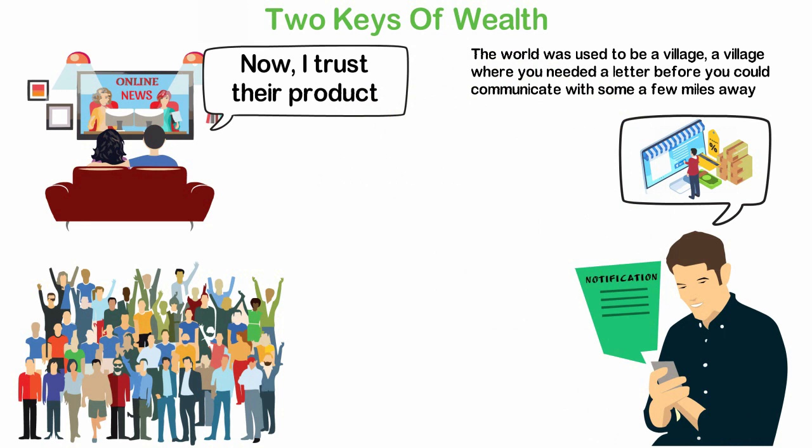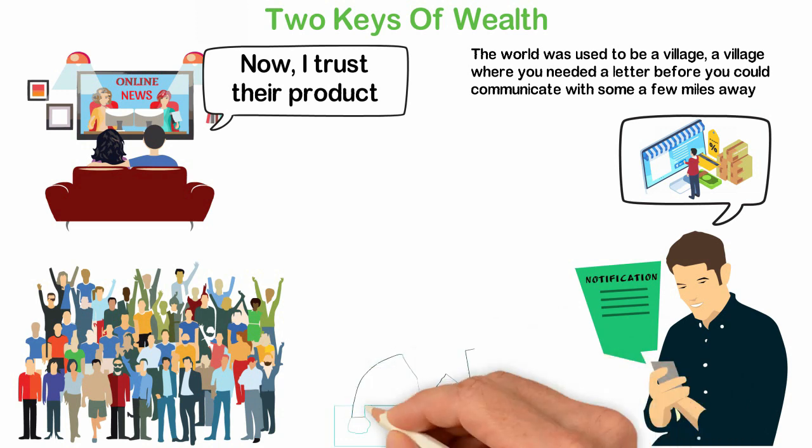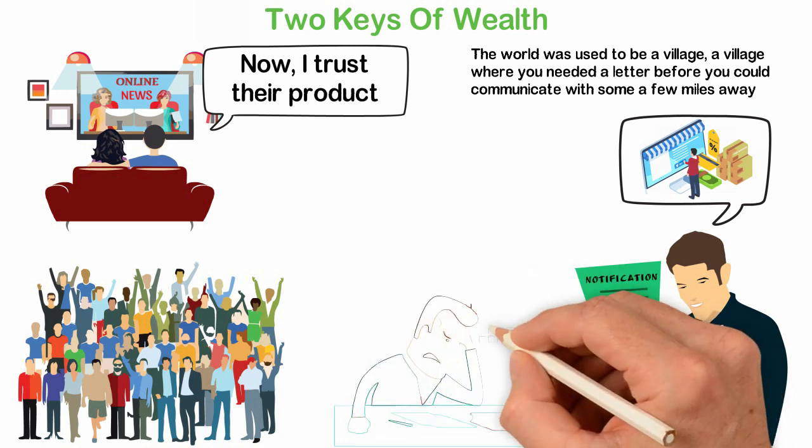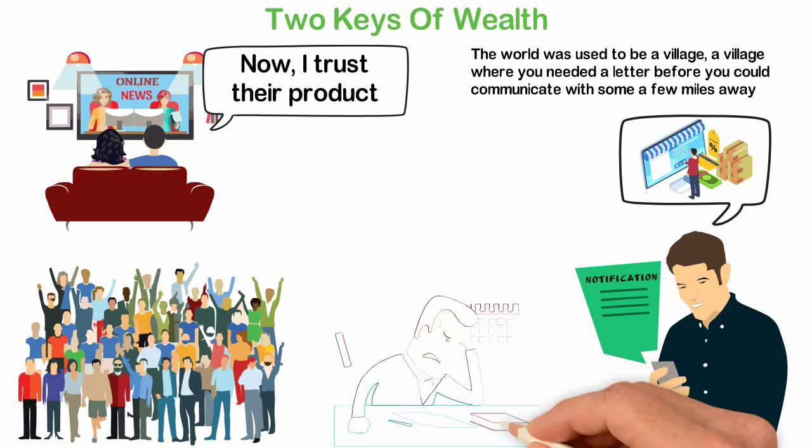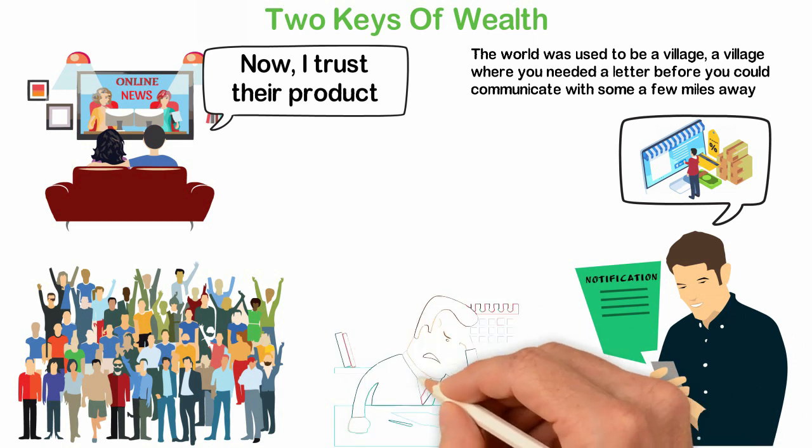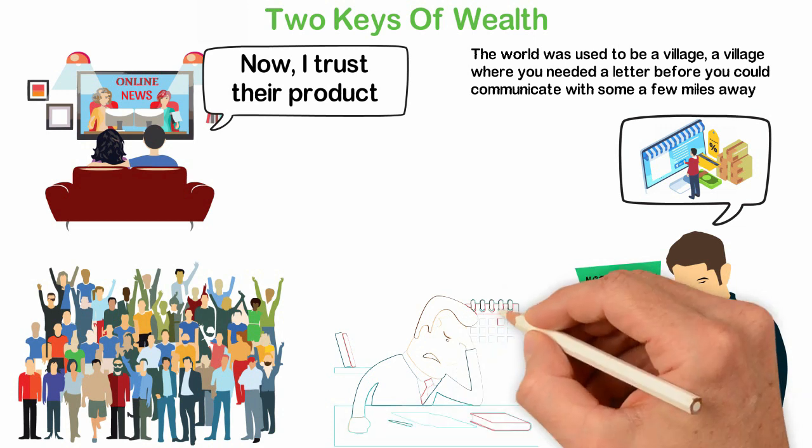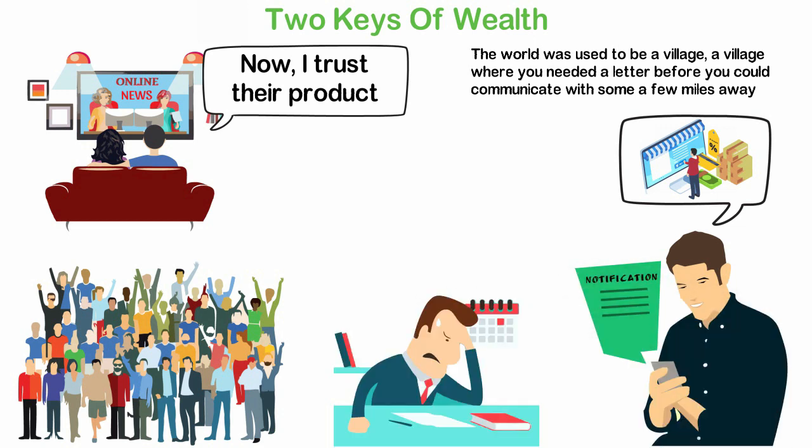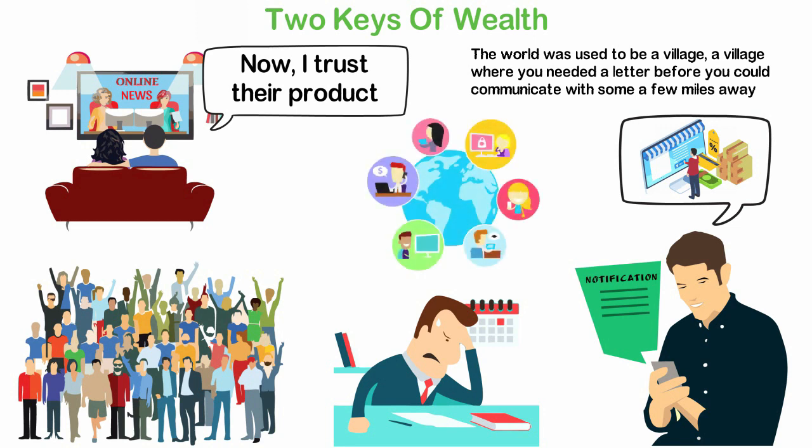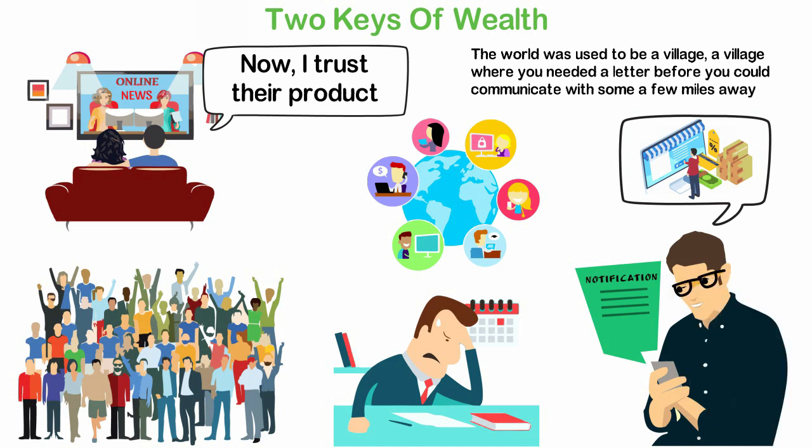But it was still expensive. To advertise in the newspaper cost thousands of dollars. To buy 10 minutes every week on the radio was too expensive for 98% of people. To buy 15 minutes every week on the TV was impossible except for the wealthy companies. Because the attention was monopolized, wealth was also monopolized. But something was coming and that is the internet. When the internet came, it democratized the most expensive resource in the world, attention. Now attention is democratized and anyone can get it but yet, most people don't care about it.